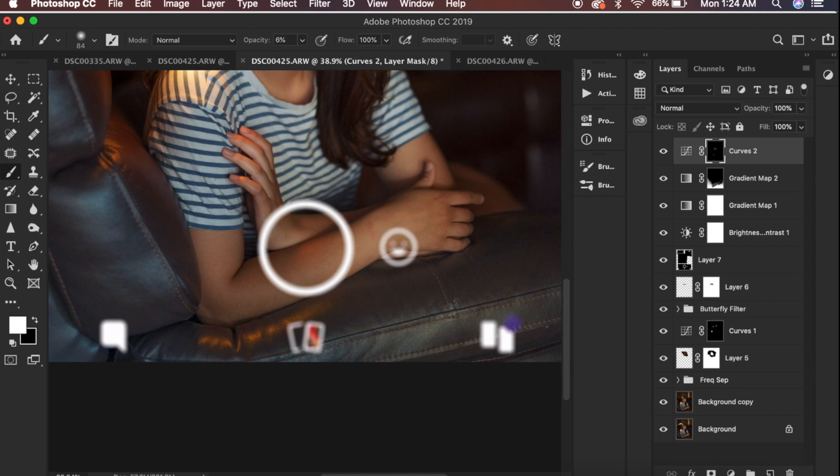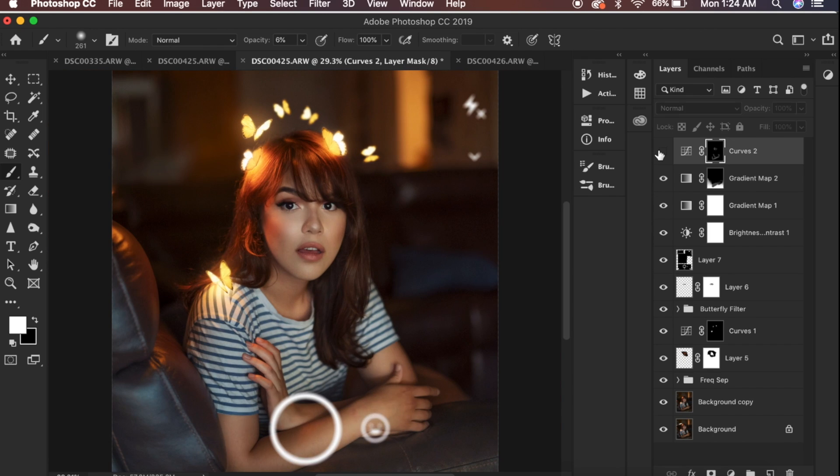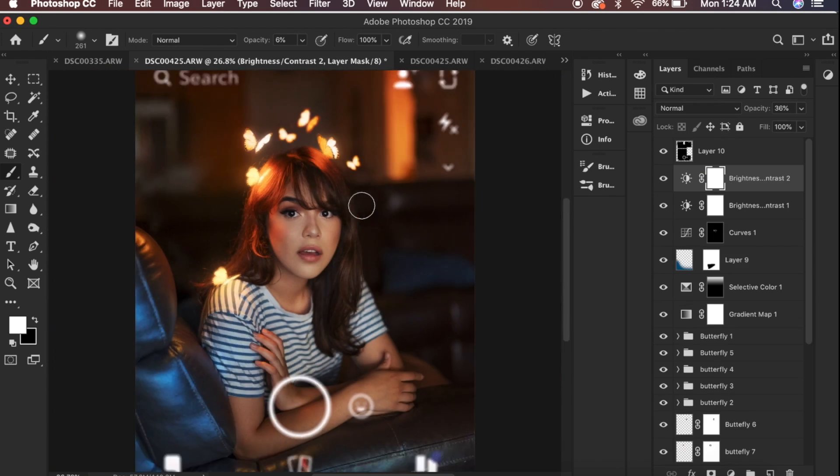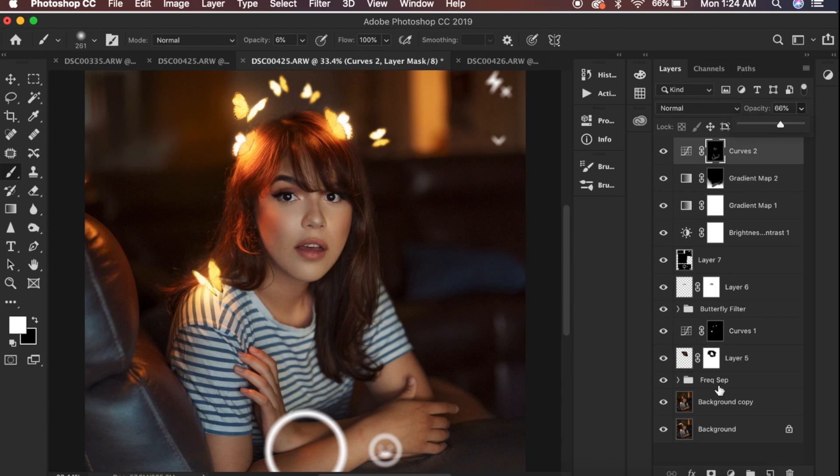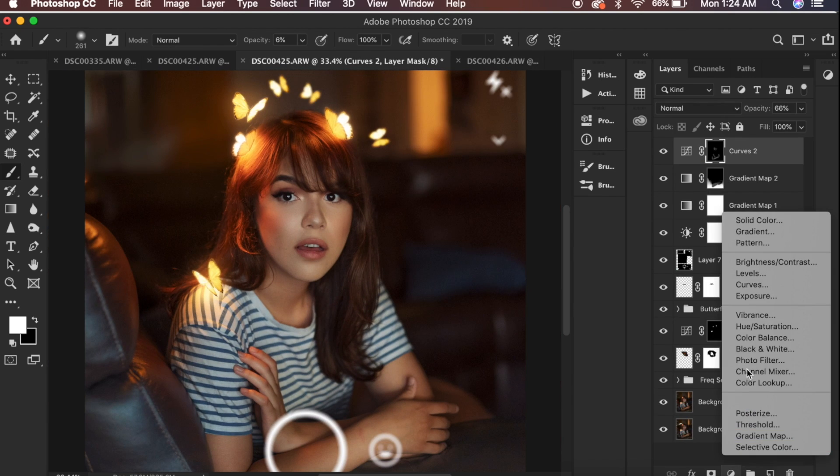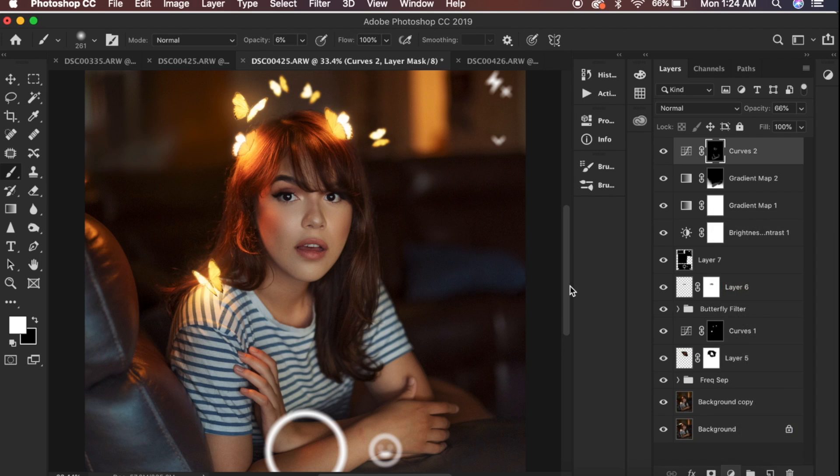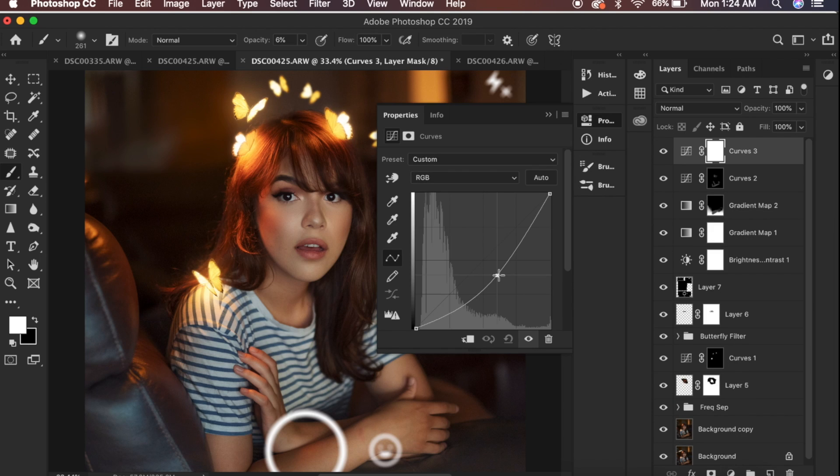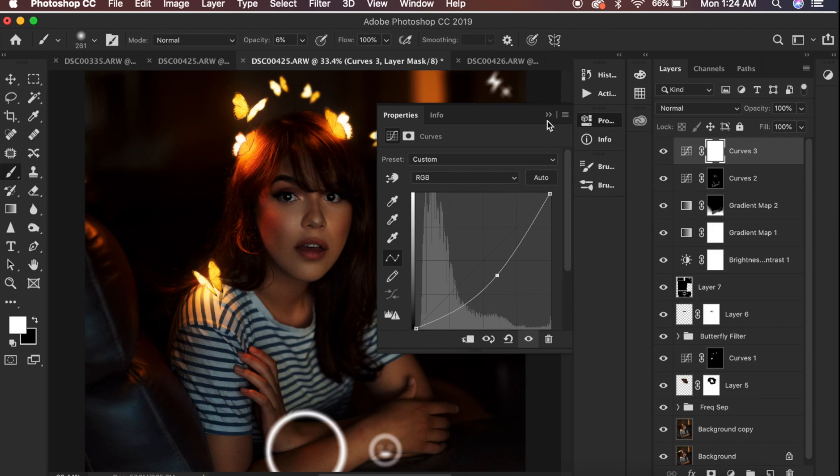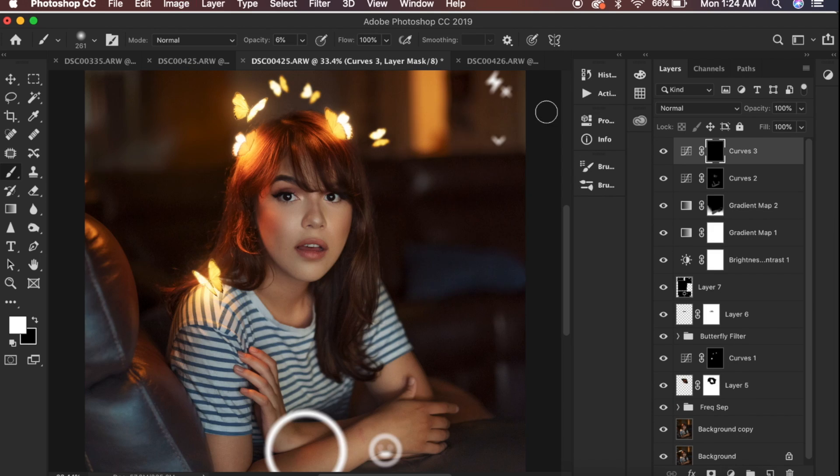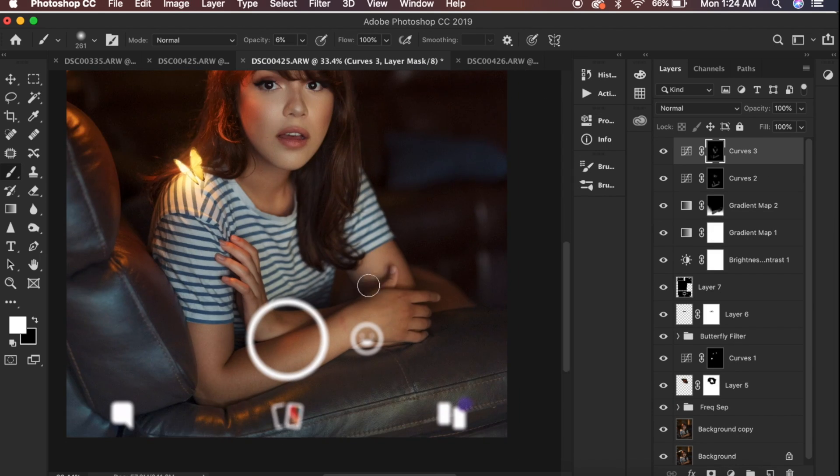Then I do the same thing but with the shadows. I just make them pop more.